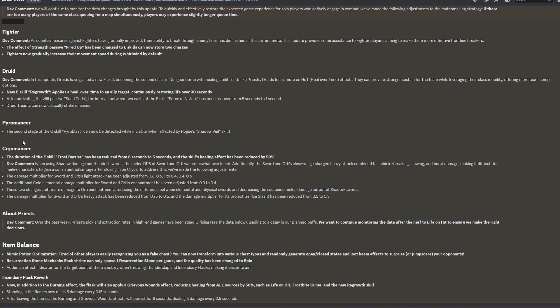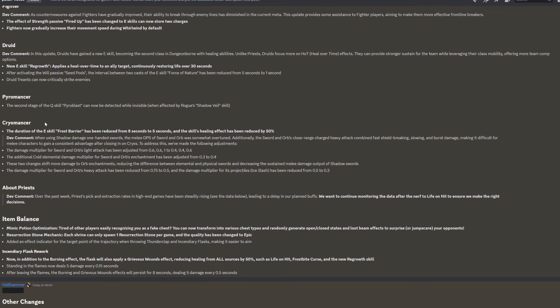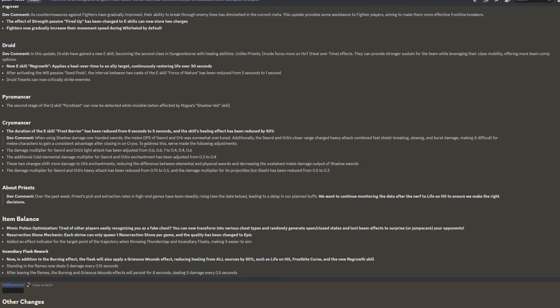For the Pyromancer, the second stage of the Q skill Pyroblast can now be detected while invisible when affected by Rogue's Shadow Veil skill. Cryomancer, the duration of the E skill Frost Barrier has been reduced from eight to five seconds, and the skill's healing effect has been reduced by 50%. So this is just like a giant nerf to the Cryomancer's Frost Barrier, which I think is fair because it was very powerful. When using shadow damage one handed swords, the melee DPS of Sword and Orb was somewhat overtuned. Additionally, the Sword and Orb's close range charge heavy attack combined fast shield breaking, slowing and burst damage, making it difficult for melee characters to gain a consistent advantage after closing in on cryos.